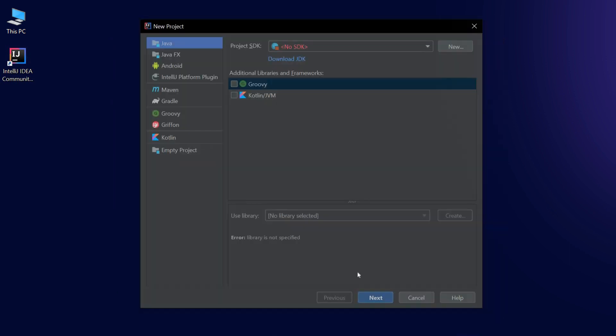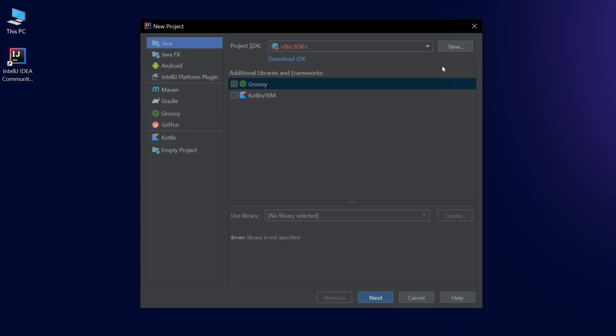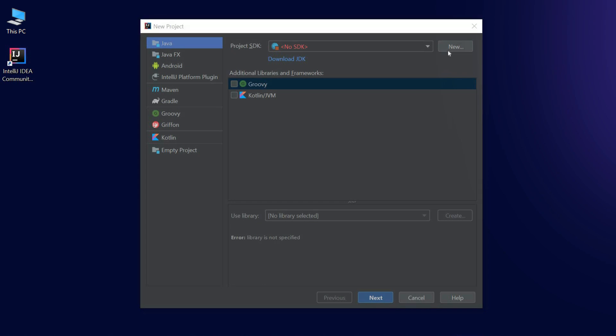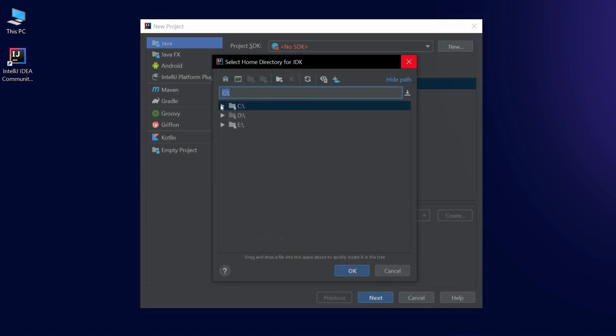In IDEA, you can create more than just pure Java projects. As you can see, you can choose an Android or Maven project, create a plugin and much more. But let's focus on Java for now. Specify the paths to your JDK.